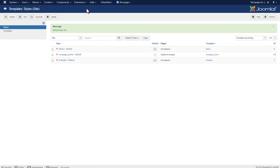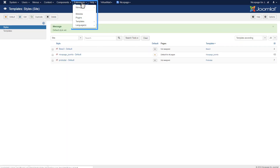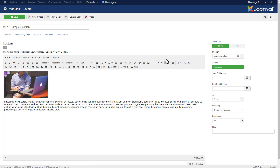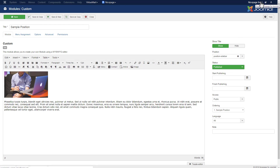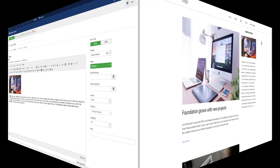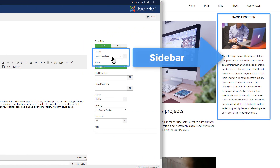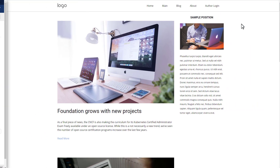Open the Modules by selecting Extensions, Modules. Please note that by default, the sidebar outputs content from the position-sidebar position in Joomla. Preview the website — this is the content from the position-sidebar position in Joomla.